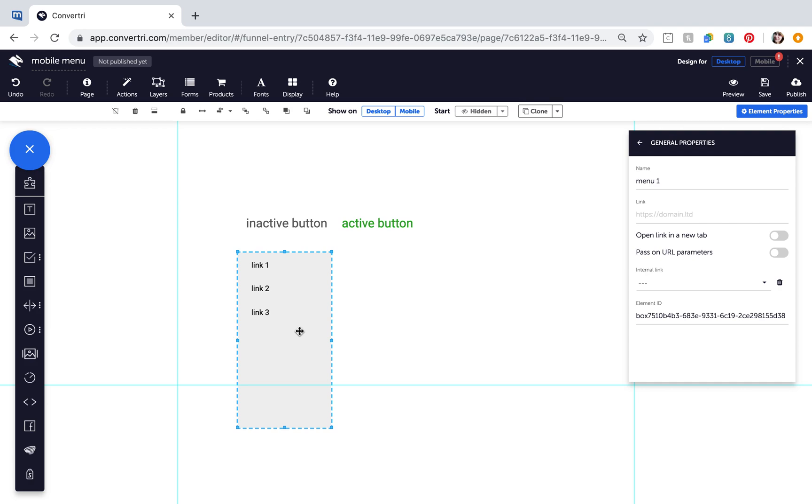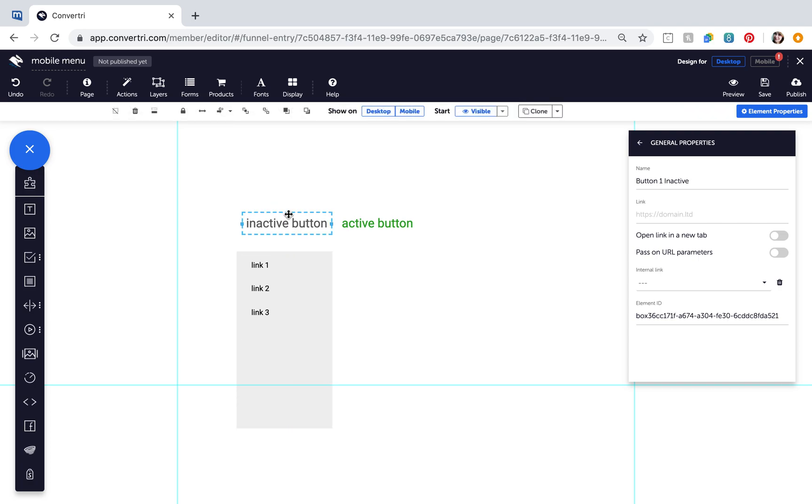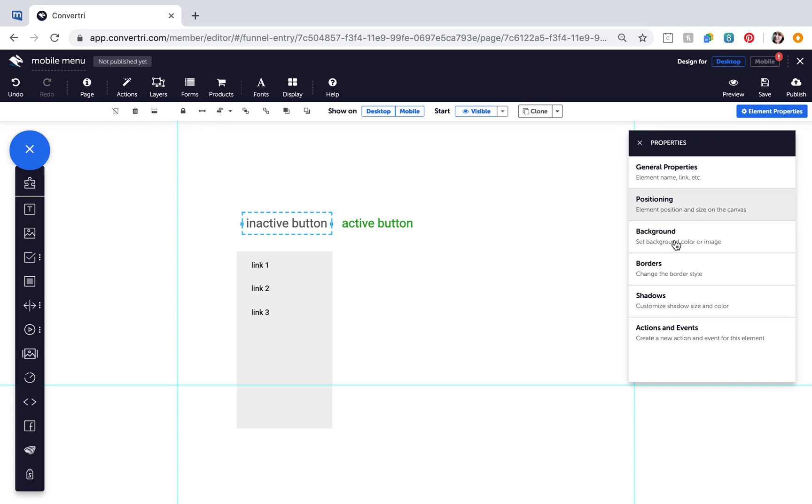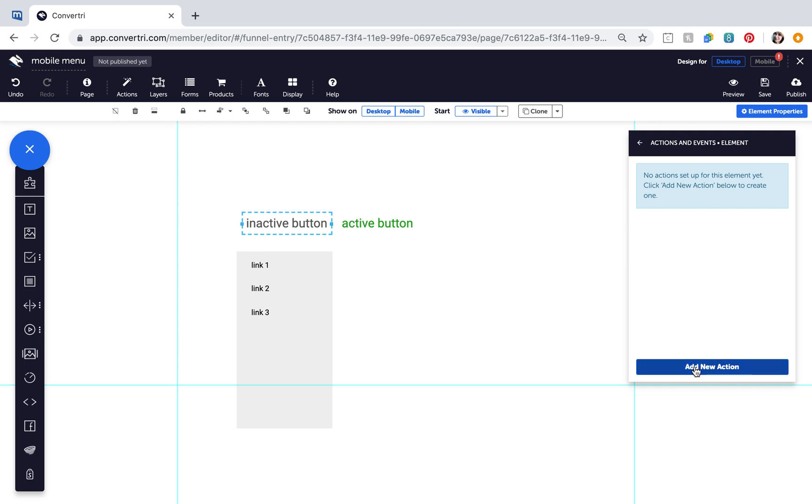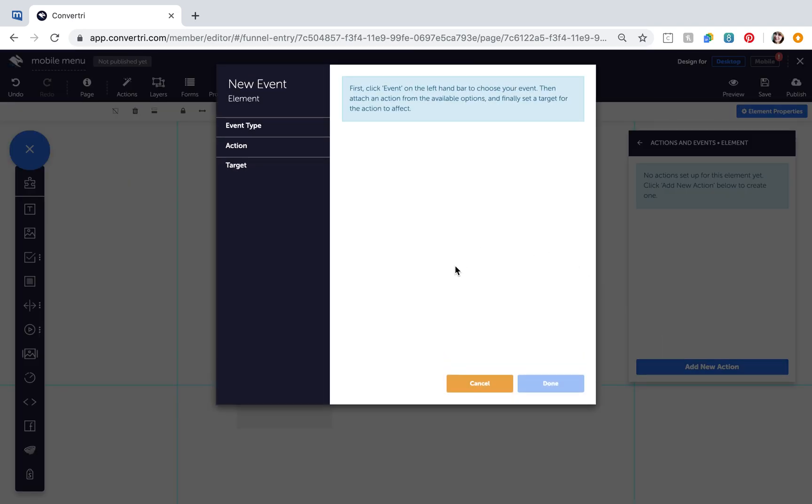Next, adding actions to each of the buttons makes it possible to show and hide the menu on click. With the inactive button selected, go to Element Properties, Actions and Events, click Add New Action, and configure the action as follows.